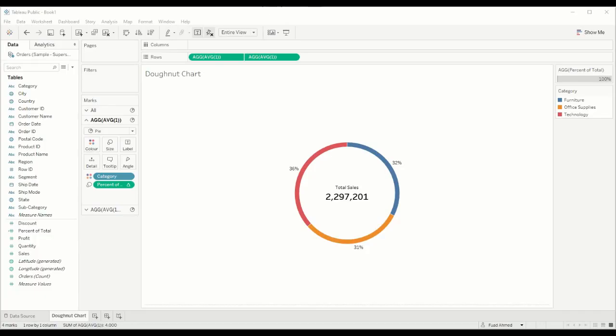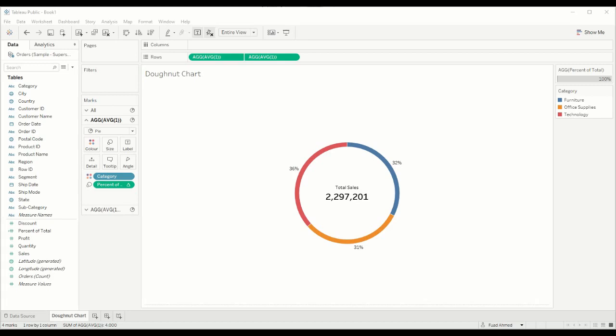So what exactly is a donut chart? A donut chart is just a variation of a pie chart and it's used to show percents of total and how a total is split by different dimensions. In this example, we have the total sales across all orders split by their different categories: furniture, office supply, and technology. We can see that 36% of all sales are made up from technology.